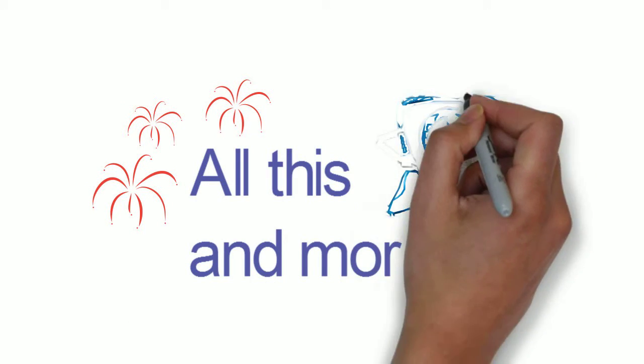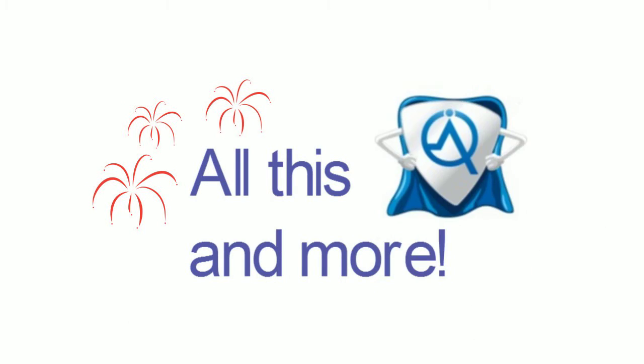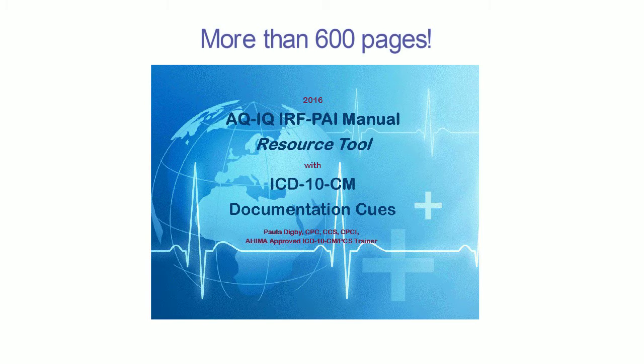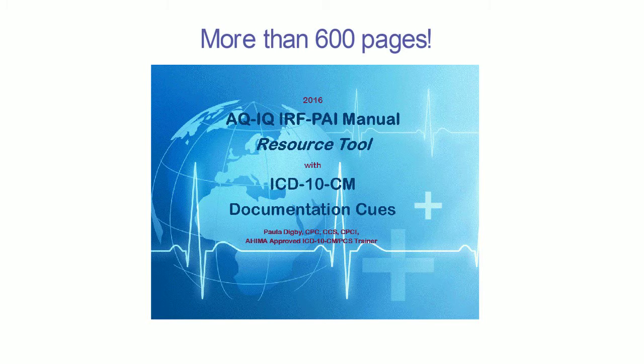How much would that resource be worth to your team? Now this 600 plus page manual is available. Presenting the AQ-IQ IRF PAI manual resource tool with ICD-10-CM documentation and coding cues.